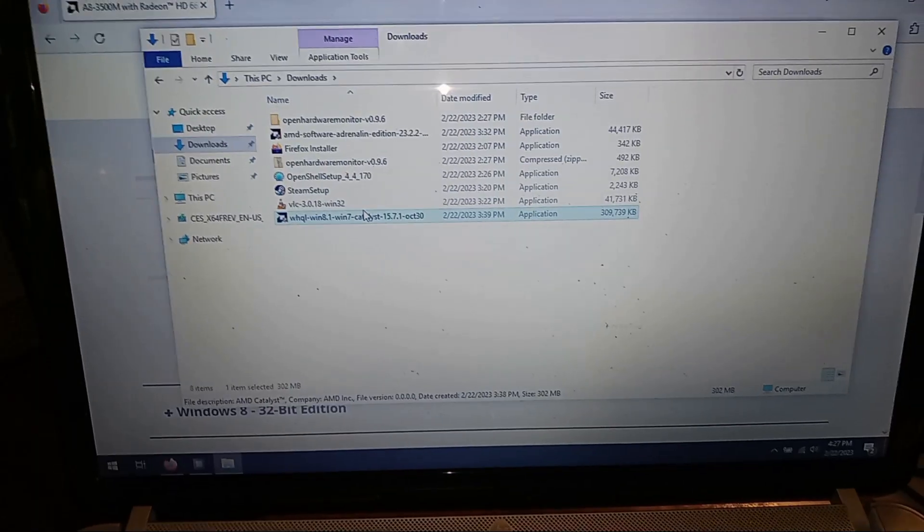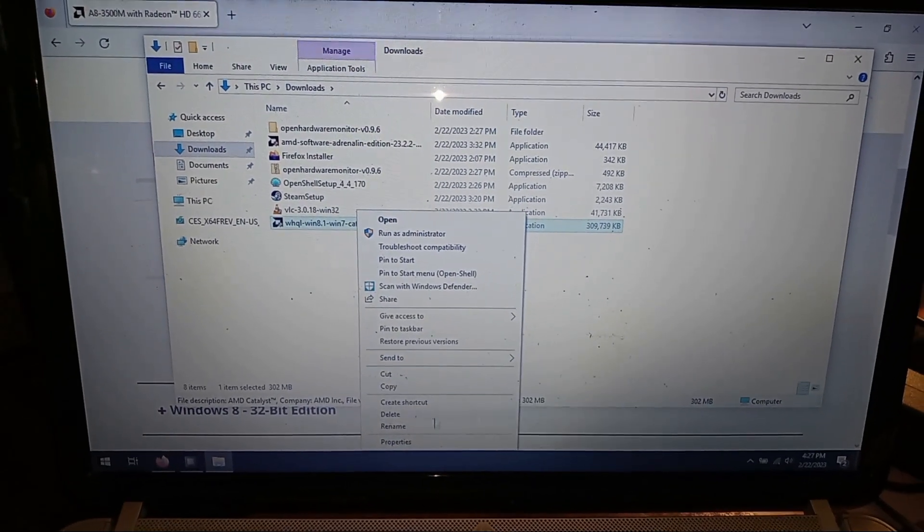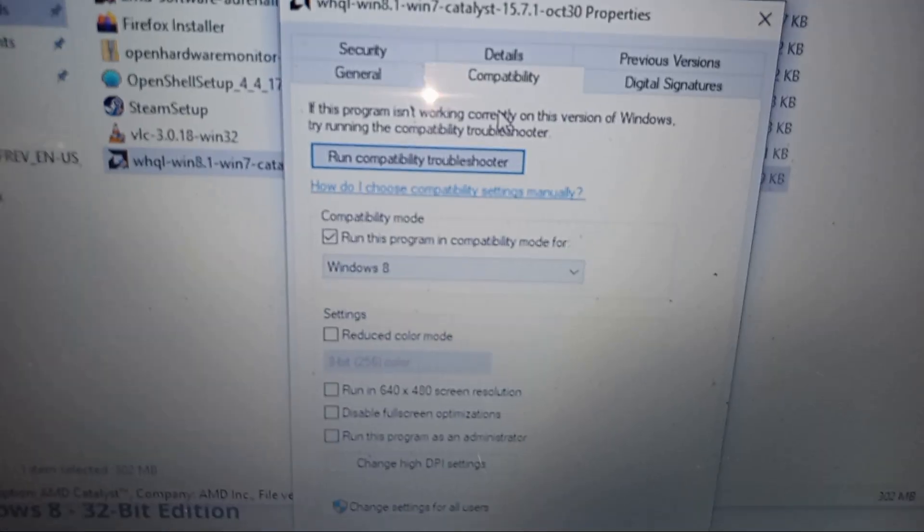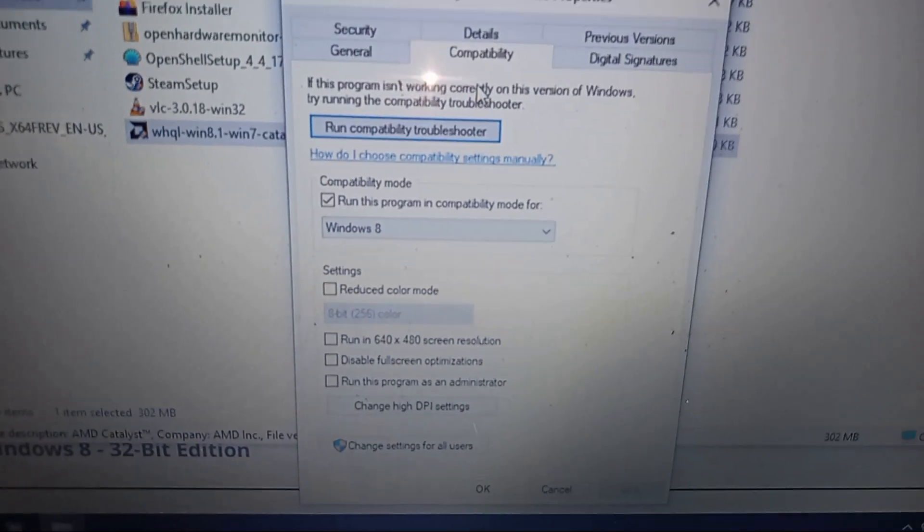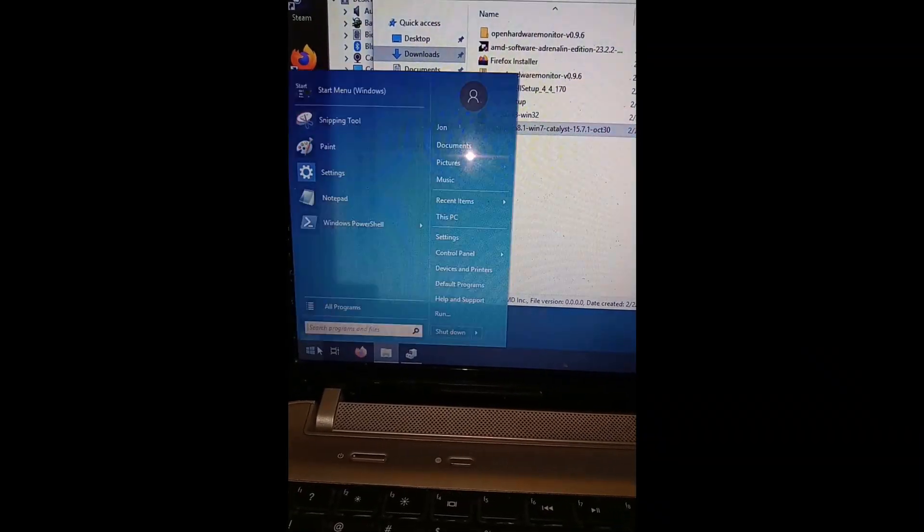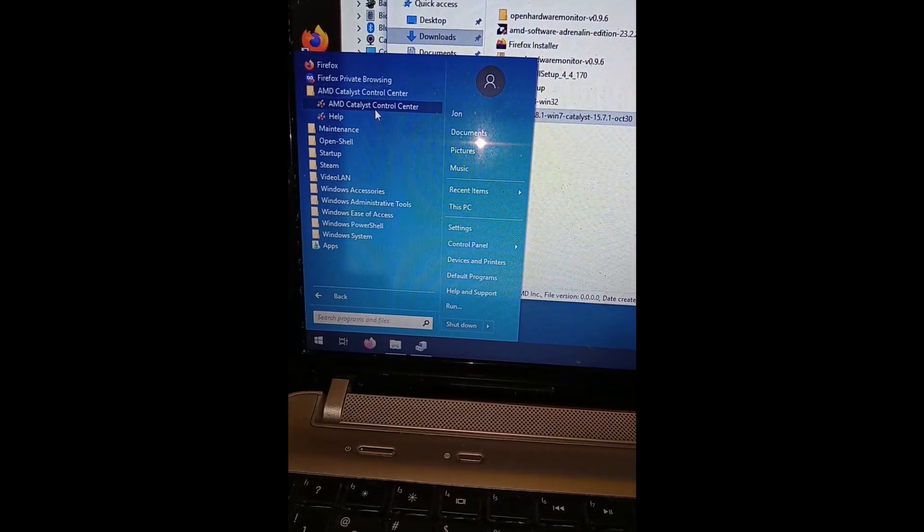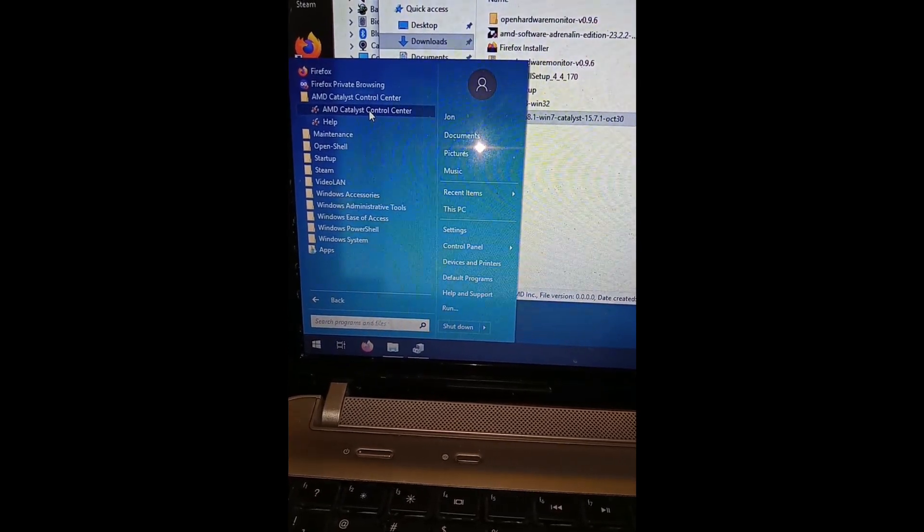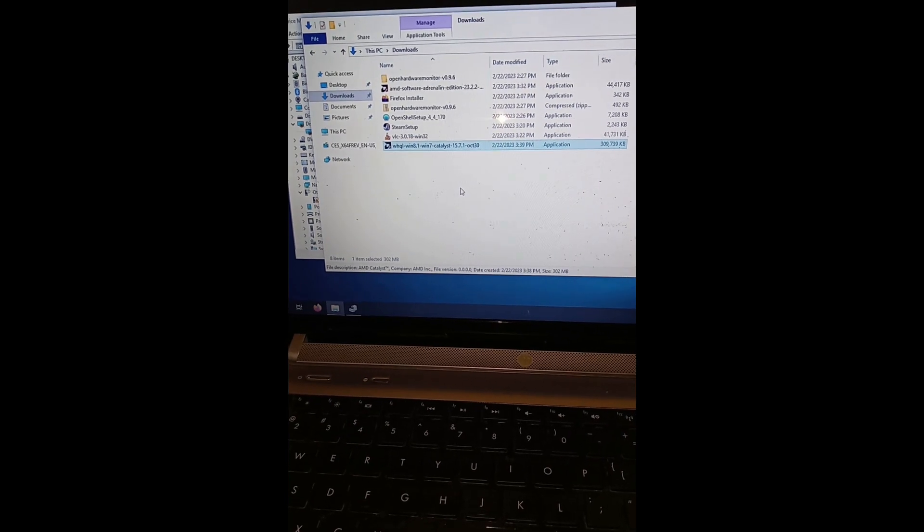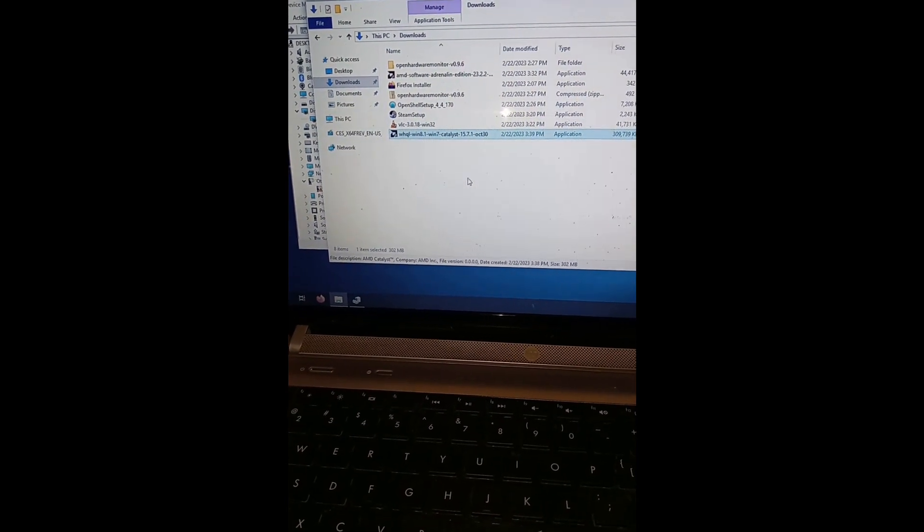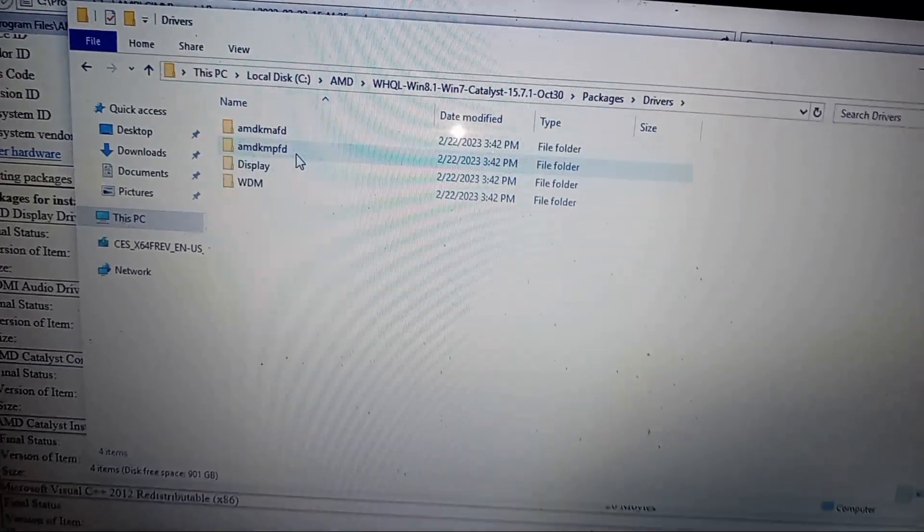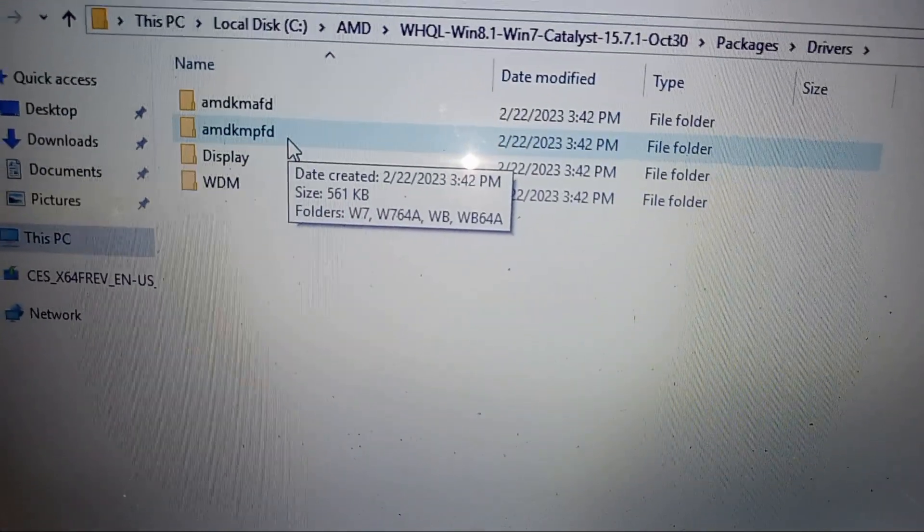Then I went into the properties and ran it in compatibility mode for Windows 8. It installed without any issue. Mind you, this is for Windows 8.1, this is not Windows 10 software. When I let Catalyst try to install the drivers, it found them - everything will install locally here.